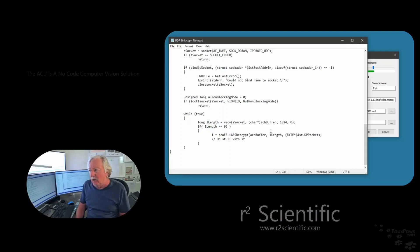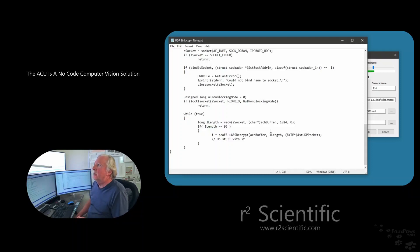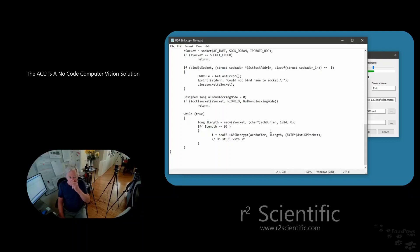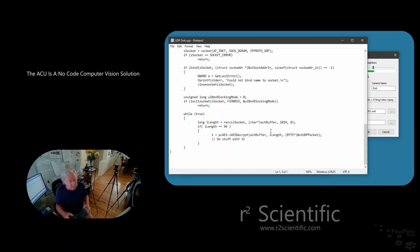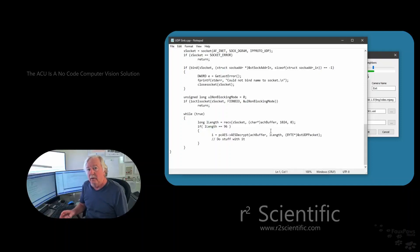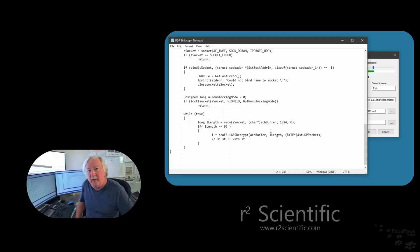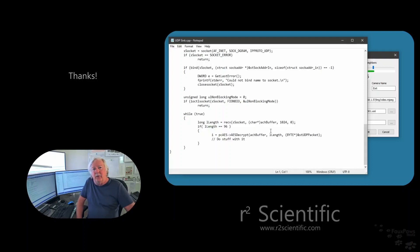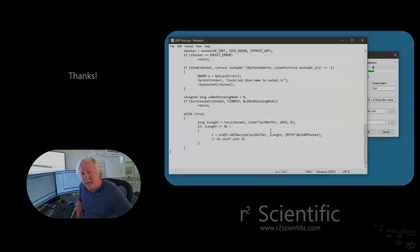I hope you found this useful. And perhaps you stop by our website, r2scientific.com, and take a look around. Some other videos are there. But like I said, up to this point, we've done all the computer vision, I've done all the computer vision, and you've written no code. And this is just your jumping off point. So anyway, hope you enjoyed this. And I look forward to talking to you again soon. Thanks a lot. Bye.